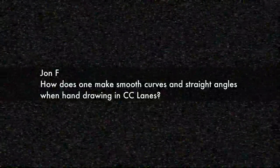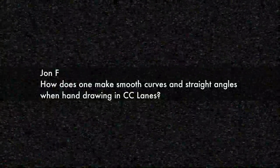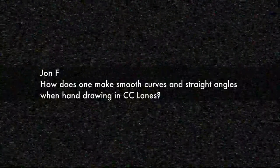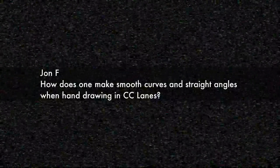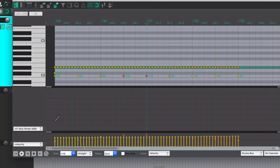The next question comes from John F: how does one make smooth curves and straight angles when hand drawing in CC lanes? This question came in before the Reaper 6 update and it's super easy to make straight and curved lines in the MIDI CC lanes, but also there's the old way that will still apply to things like velocities. So I will show you that now. All right, so here we are in the MIDI editor.